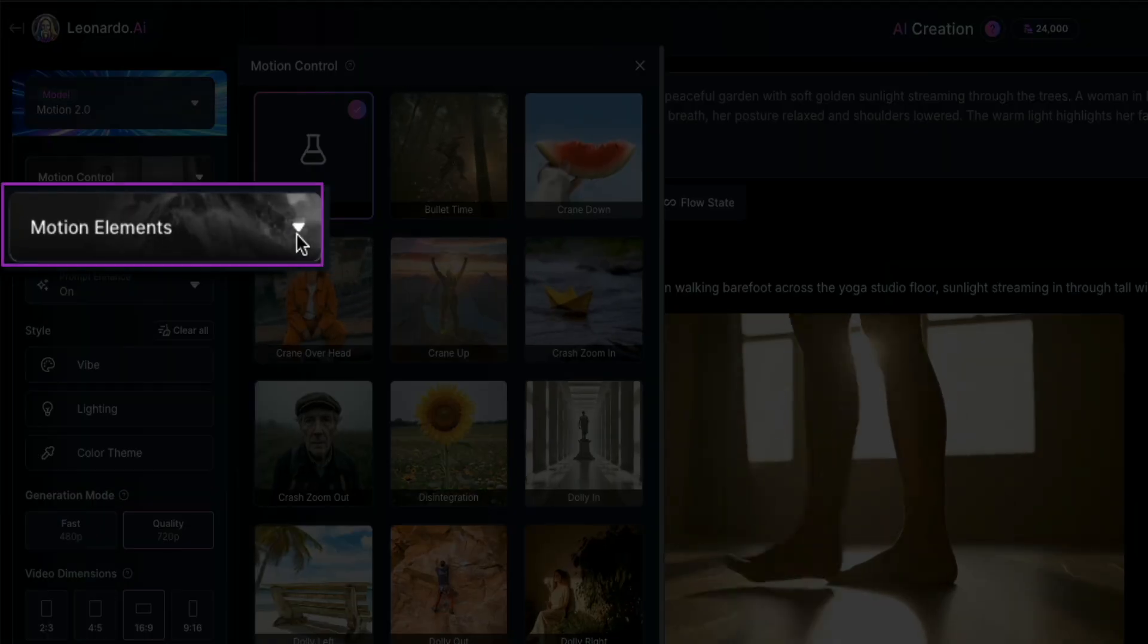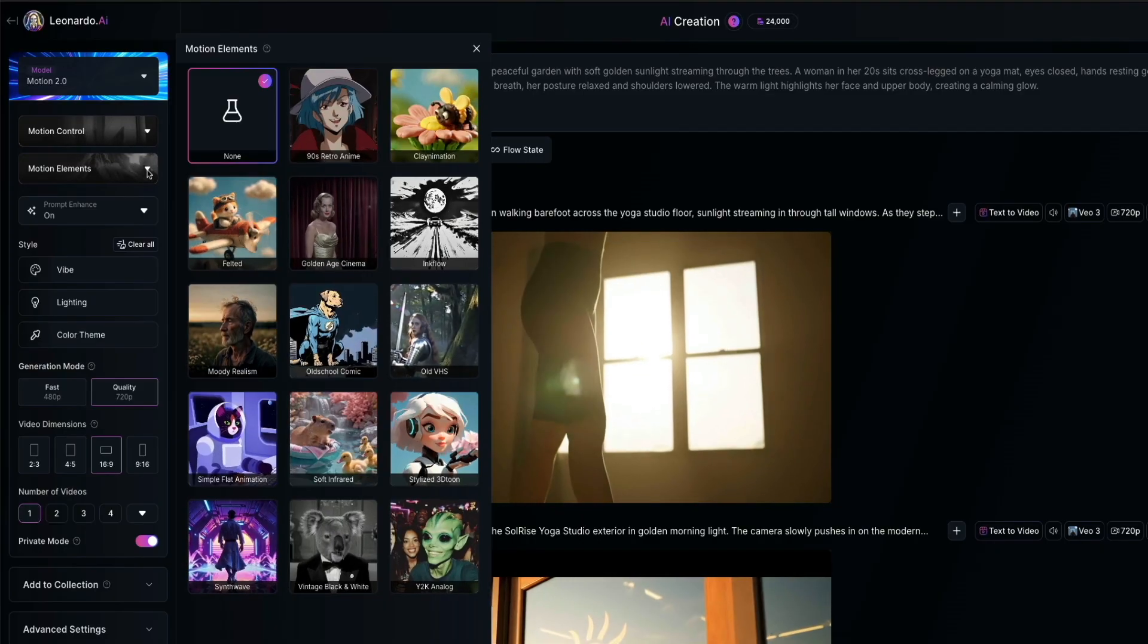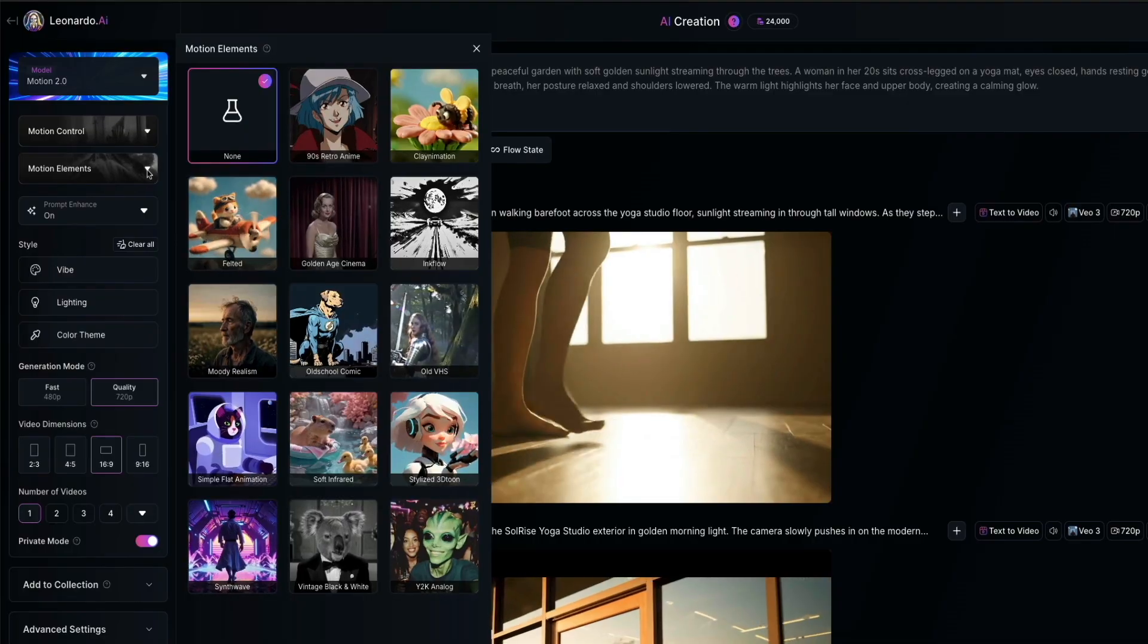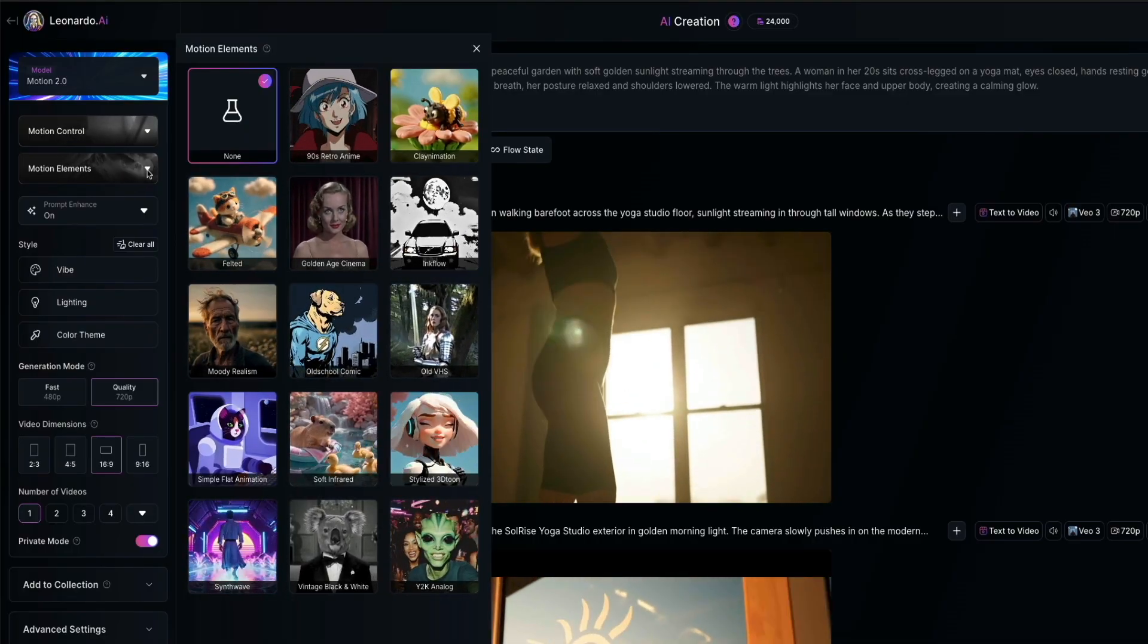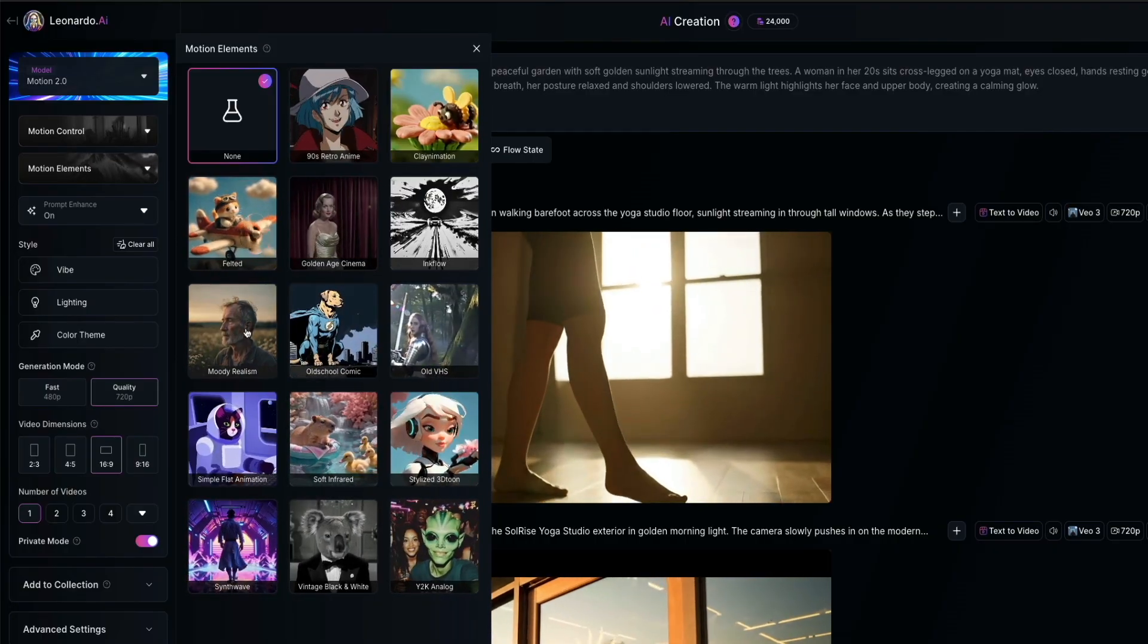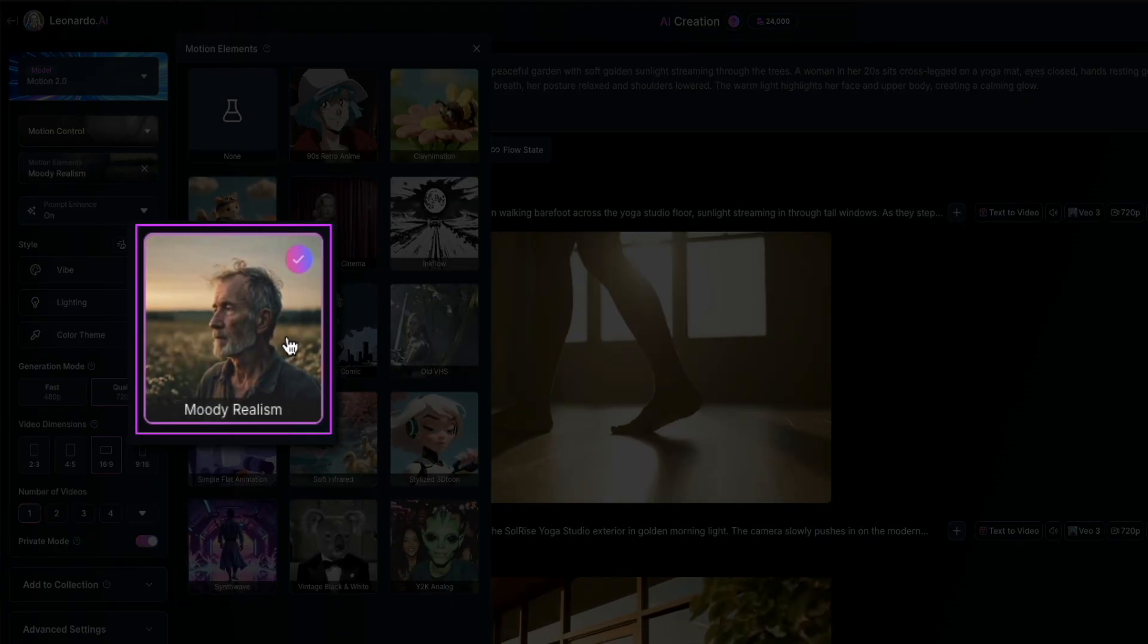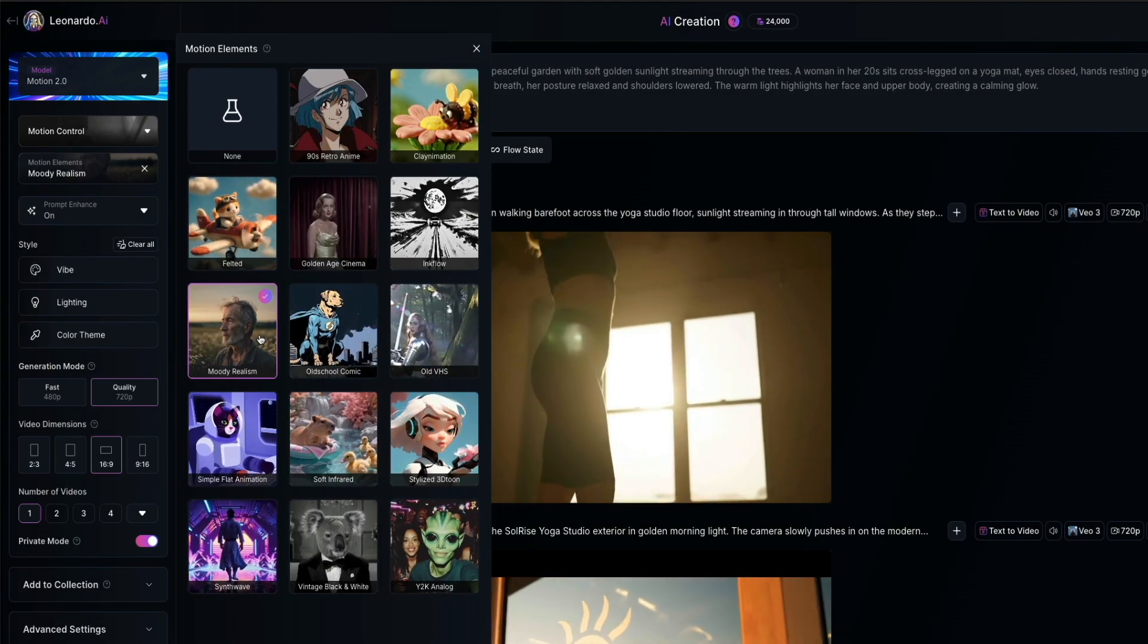Next, let's take a look at the motion elements. And this menu lets you apply different stylistic treatments or animation overlays to your video. It's set to none, again, by default, but you could choose from options like 90s retro anime, old VHS, felted, simple flat animation, etc. And for this example, I'm going to go with Moody Realism. It gives the video a cinematic and emotional tone, which fits the calm and serene setting that I'm trying to build. And you'll just click on the style you want, and it will be selected instantly and applied to your prompt.